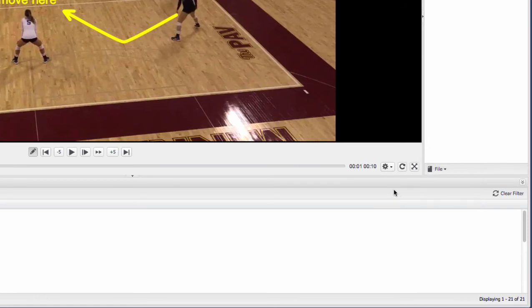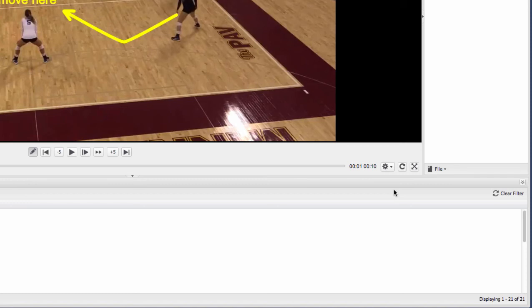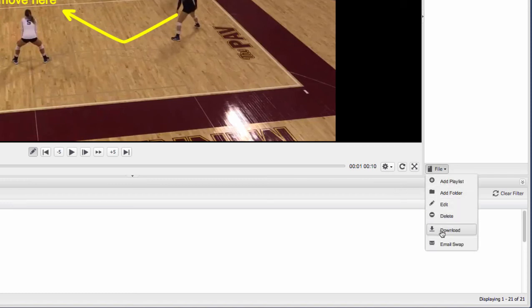These highlight clips that you're creating are also downloadable. So if you ever want to pull these clips out, drop them into some other editor, iMovie, Final Cut, whatever it might be, you can do that. Drop these clips maybe in a PowerPoint presentation or whatever you need to do. You can download these out of the system and then use those however you need to.